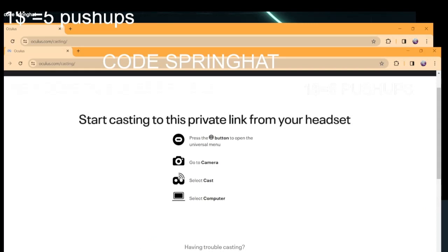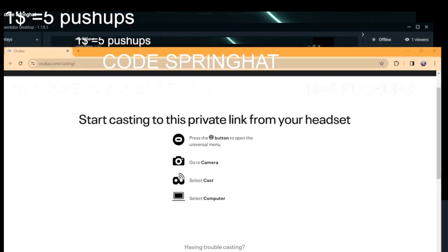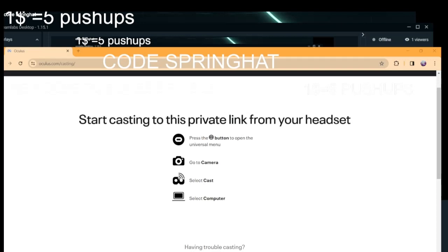Now once you have this, you can officially stream anything you want. This works for Gorilla Tag VR, whatever you need. You can go live from here — just press live. But first, you might be wondering how you're supposed to actually go live.